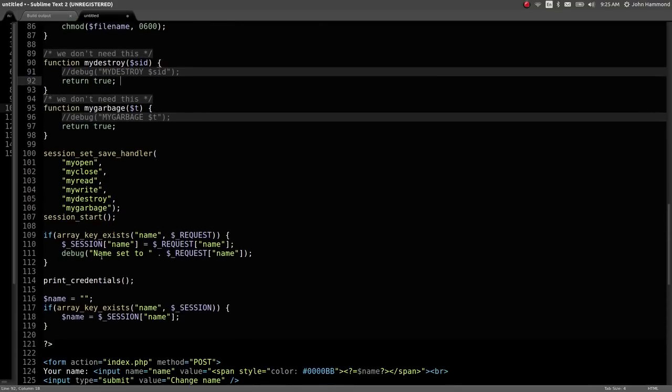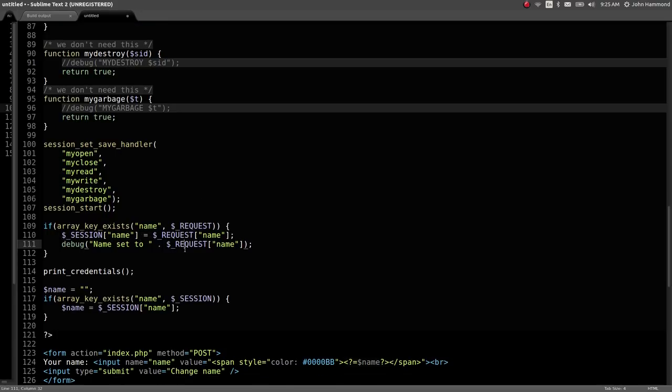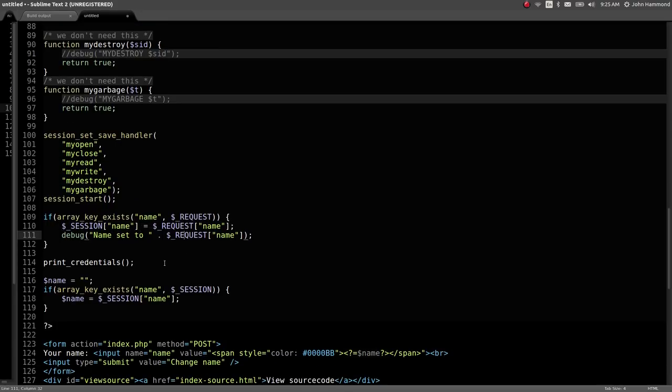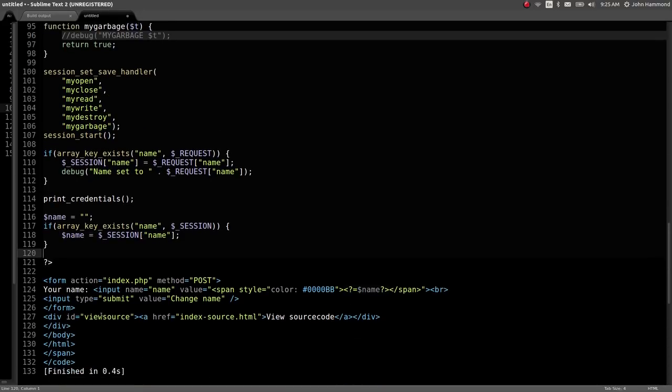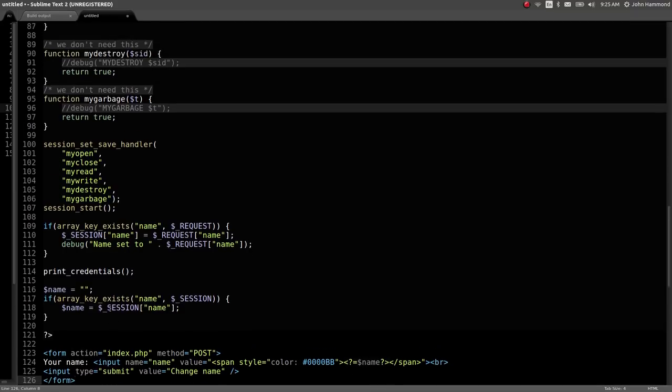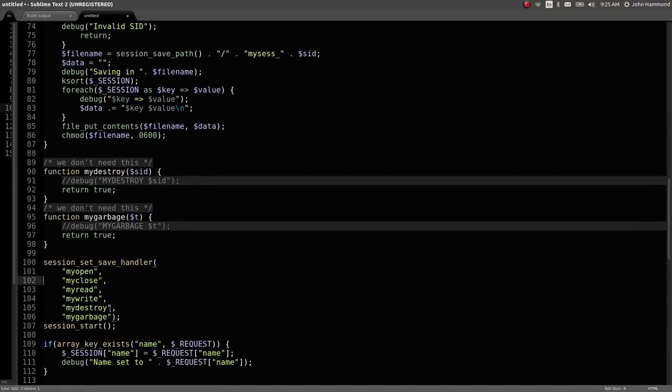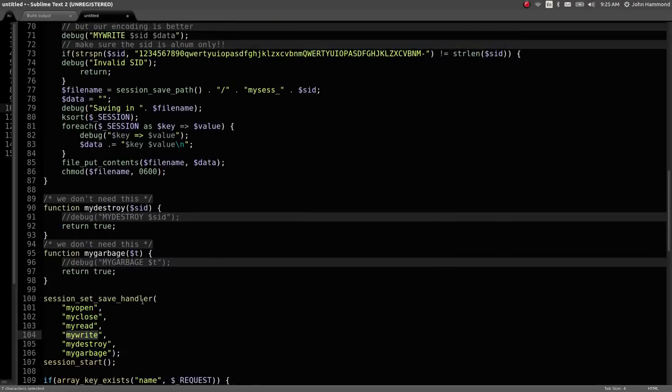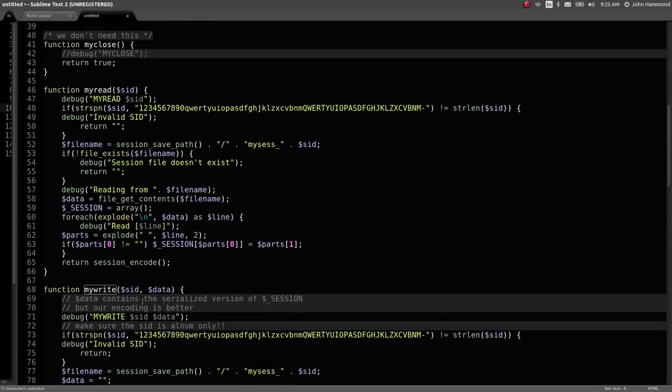We have this functionality that lets us change the name variable. If we post to the page and set the name, it will create a session variable for that. The interesting things here are these custom functions my_read and my_write because they're the only valuable ones really being used for handling our session.